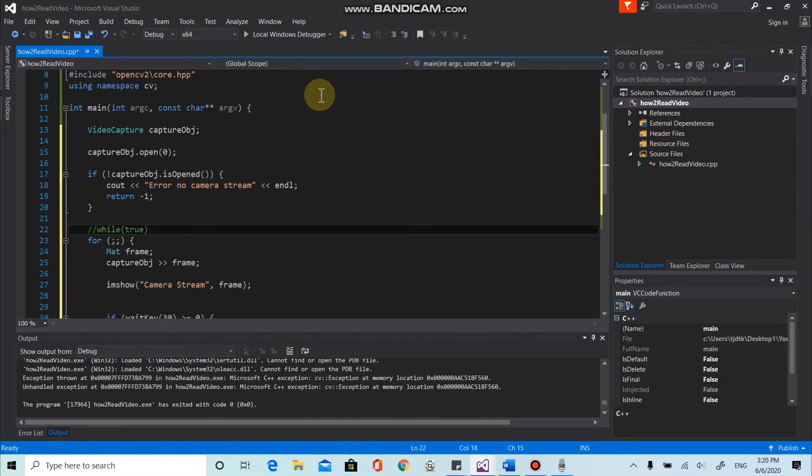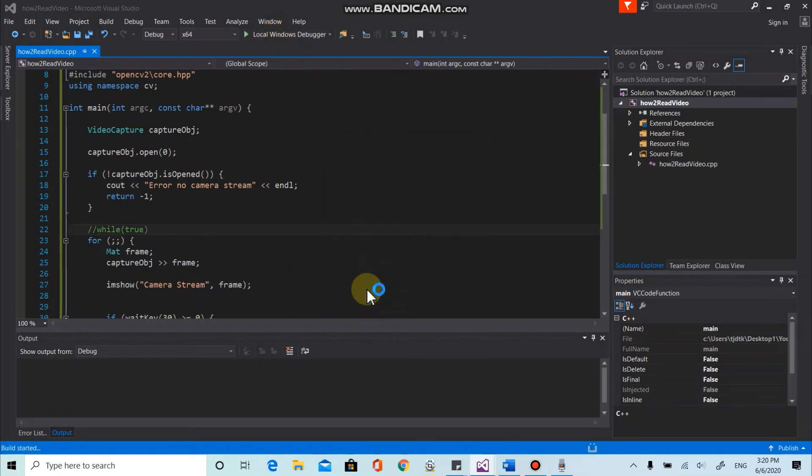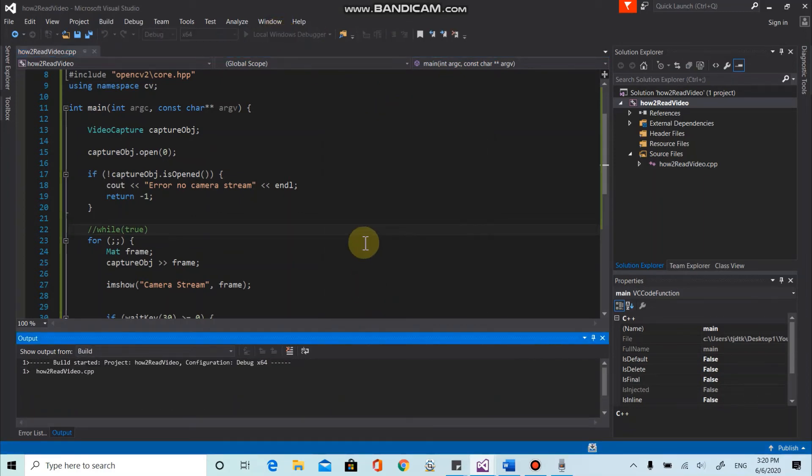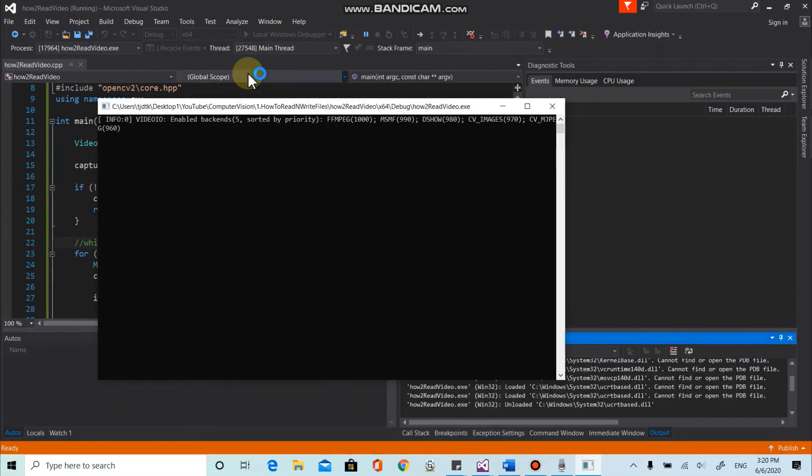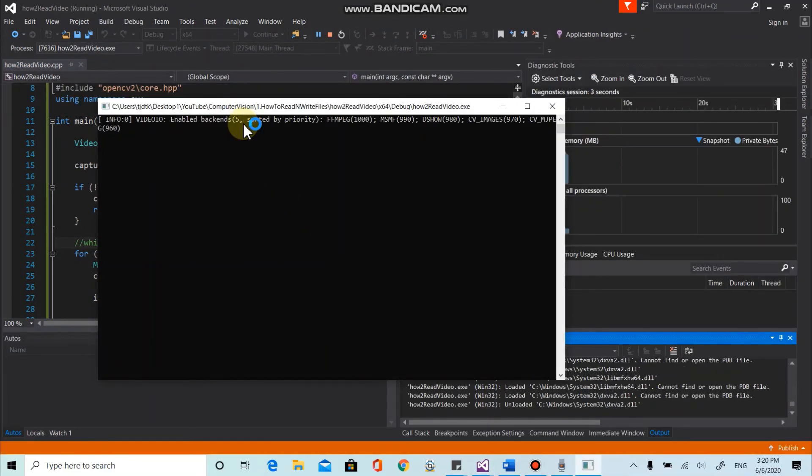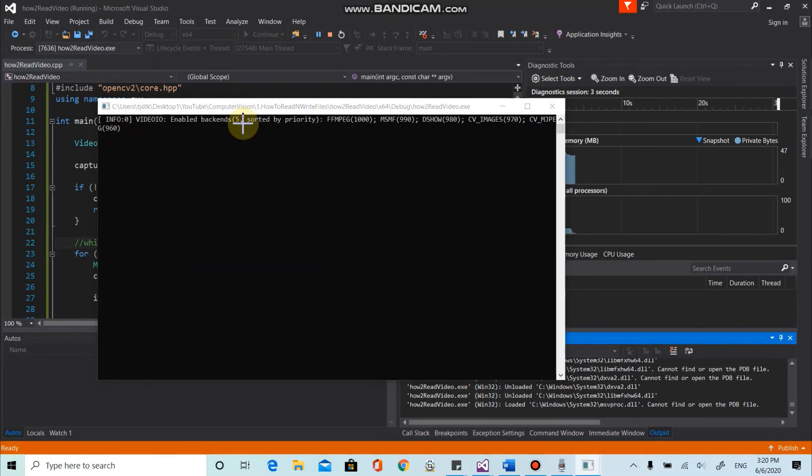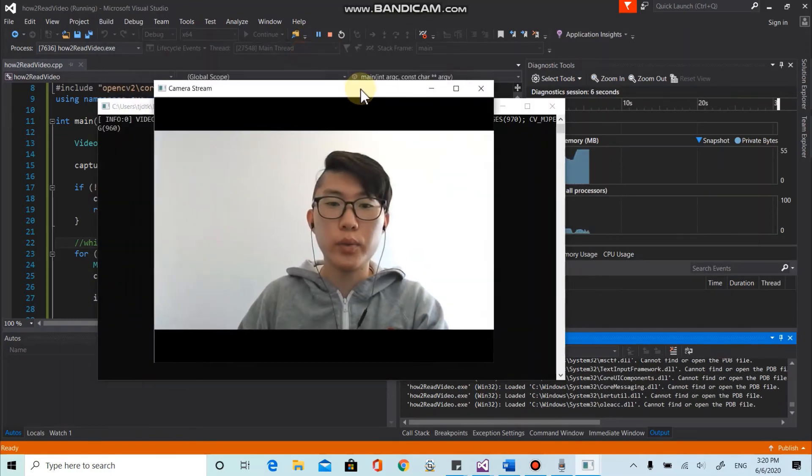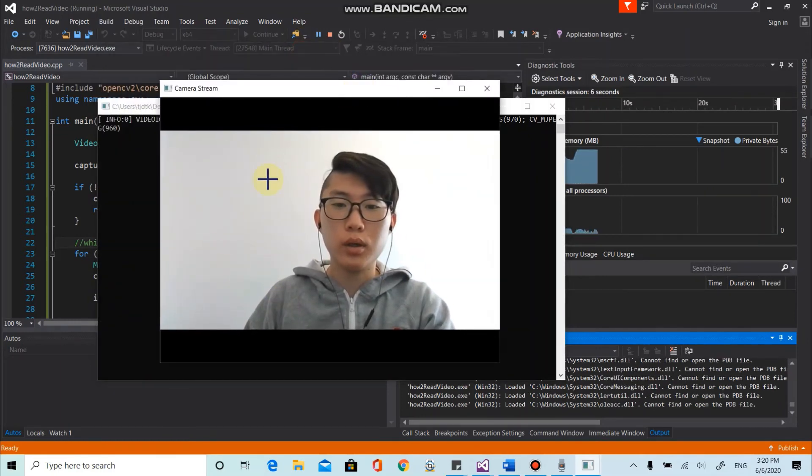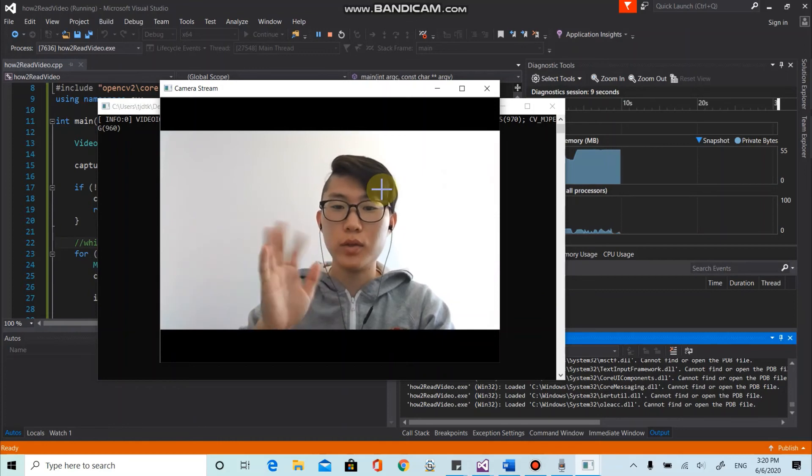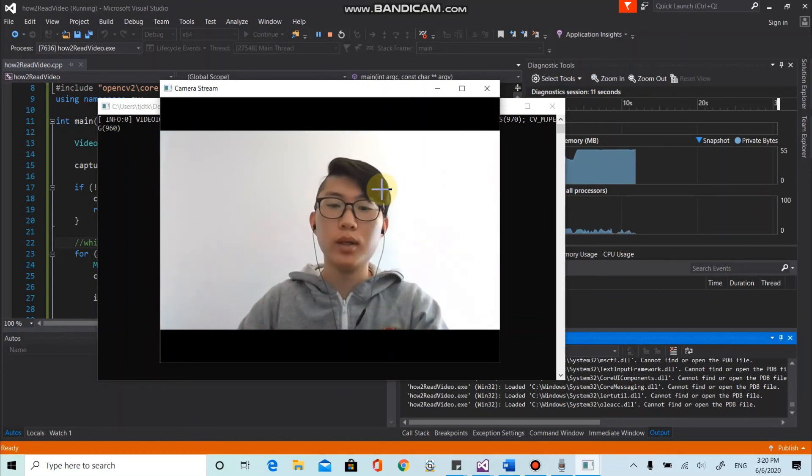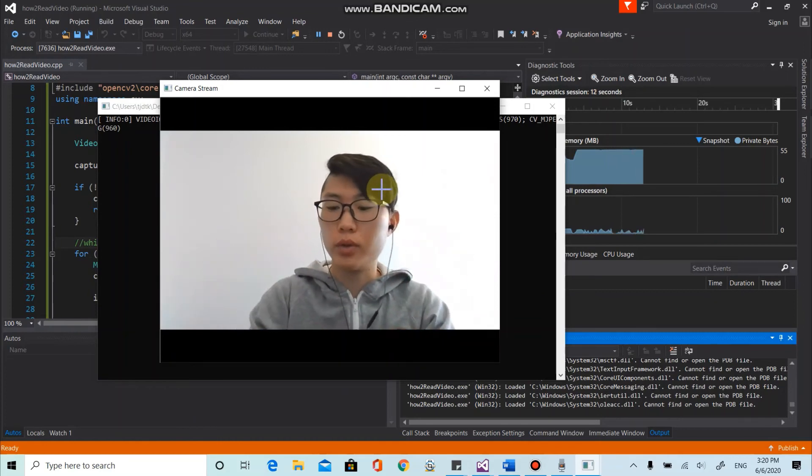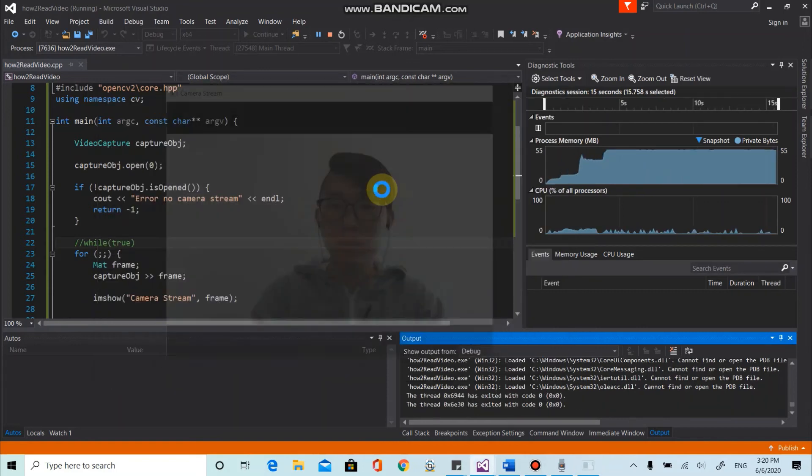To do that, we can click the debugger here. All right. Here we go. This is my webcam. And looks like it's working properly. So you can press any key on your keyboard to end this one.